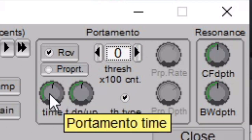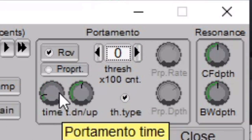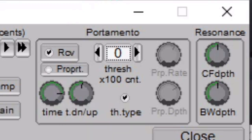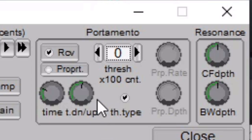The Time sets the amount of time it takes to slide between the notes, and the Up-Down knob controls how much time it takes for notes to slide based on if the interval is down or up in frequency.